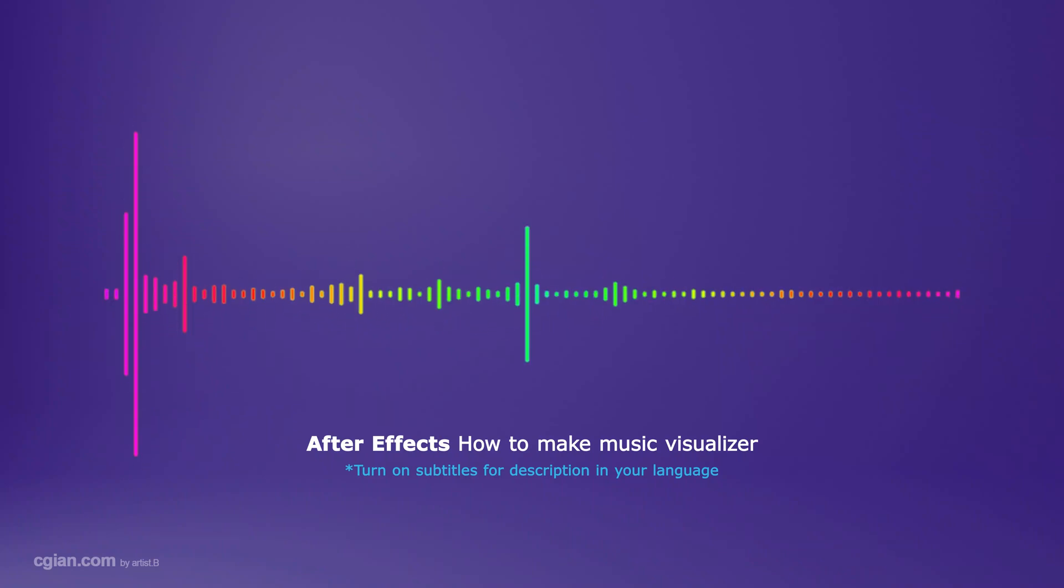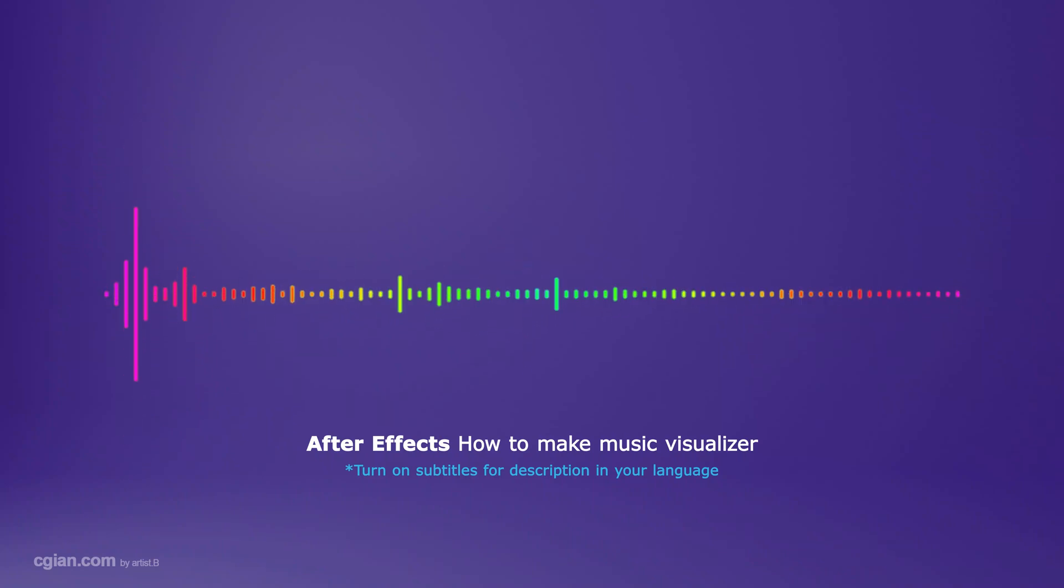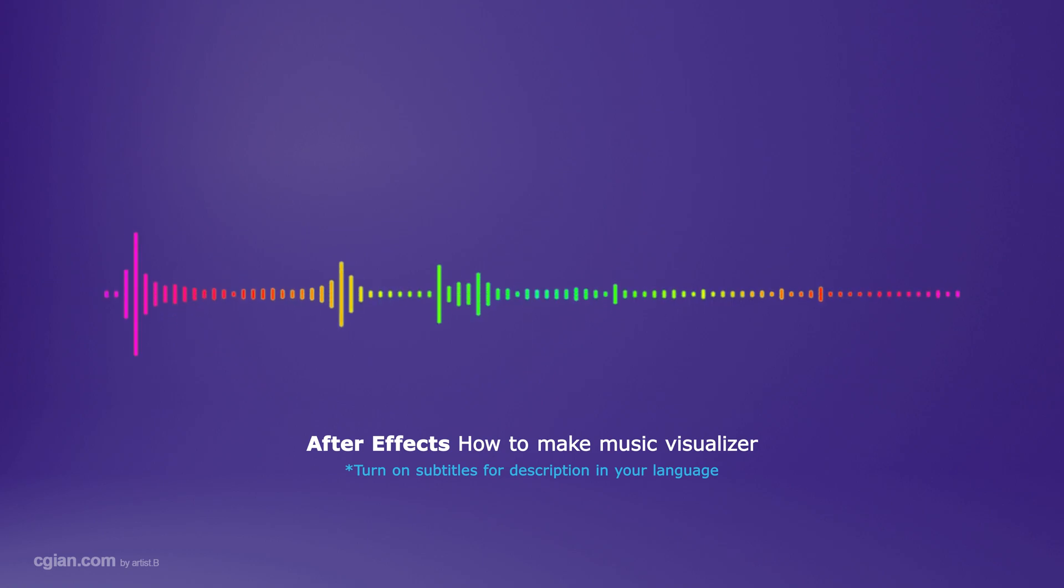Hello, this is a quick video to show how to make a music visualizer in After Effects.